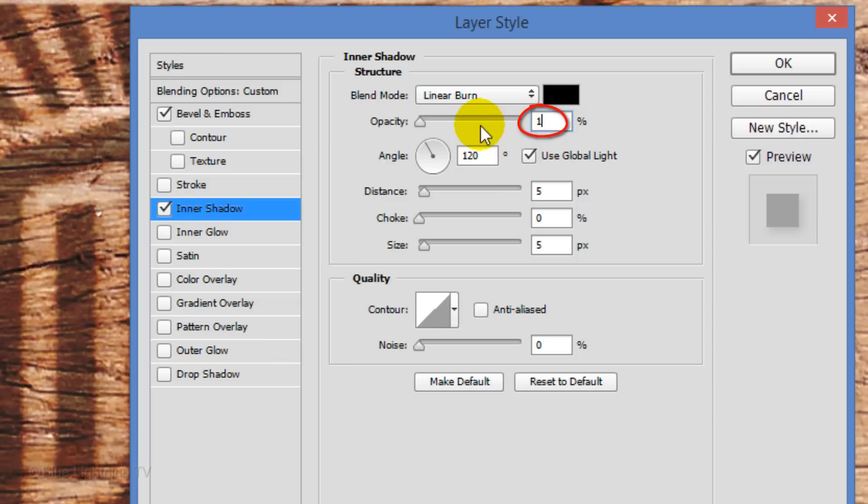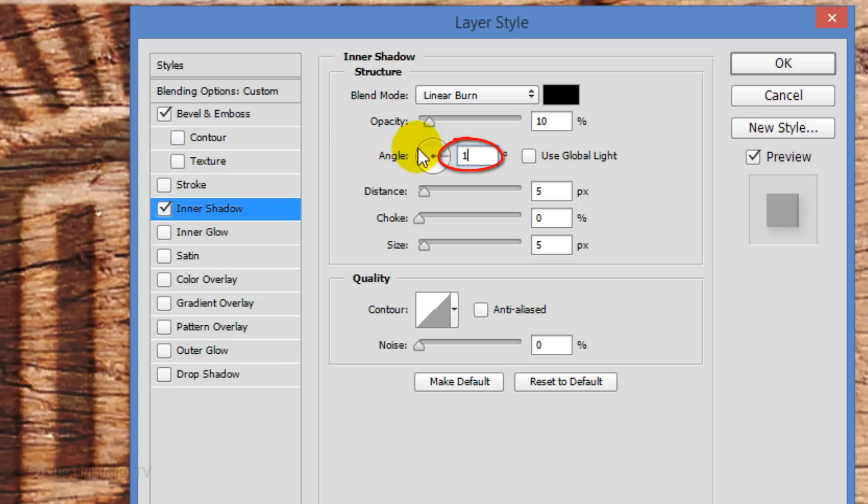Uncheck Global Light and make the Angle 147 degrees. Keep the Distance 5 pixels and make the Size 50 pixels. Then, click OK. This is Marty from Blue Lightning TV.